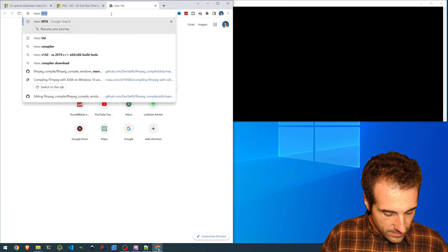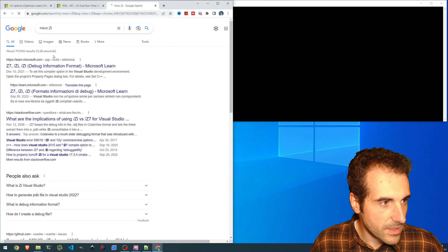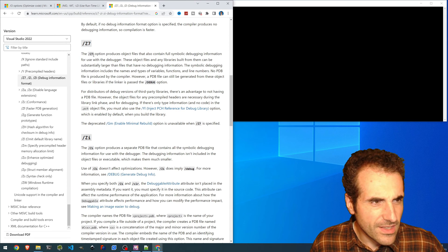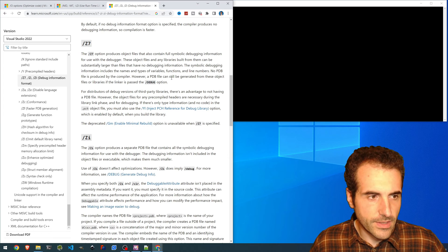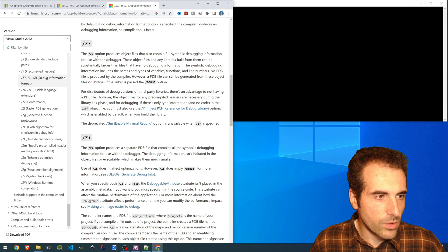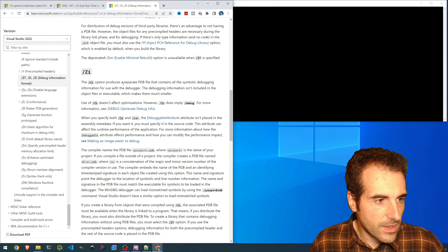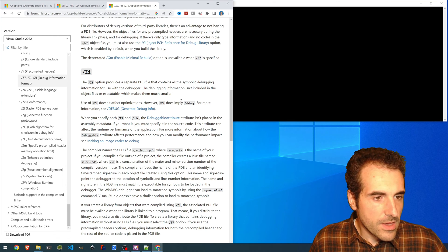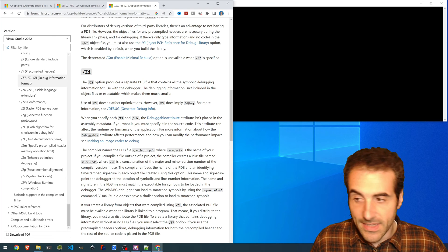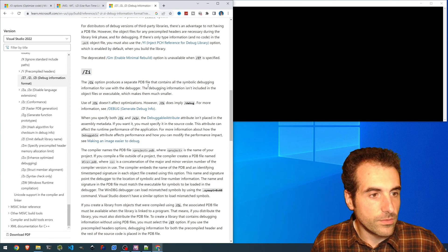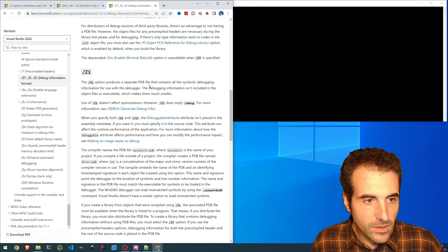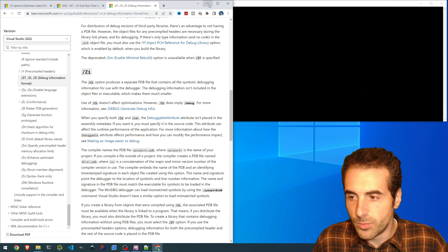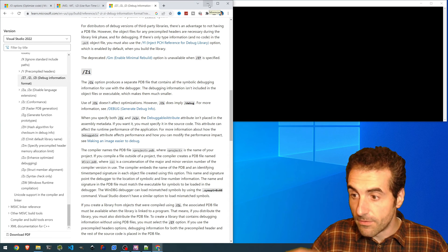Then the other is ZI. By default, I think it is Z7 — I remember for the compilation it wanted to override this Z7. ZI implies a debug, and that's what we are doing. It produces a separate file with all the debugging information aside. So all these things I decided to put to have the maximum amount of information as soon as we are debugging.